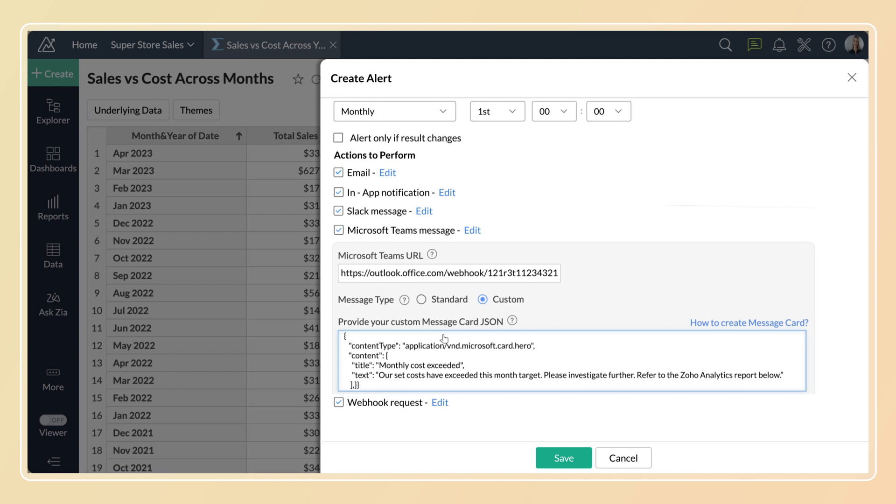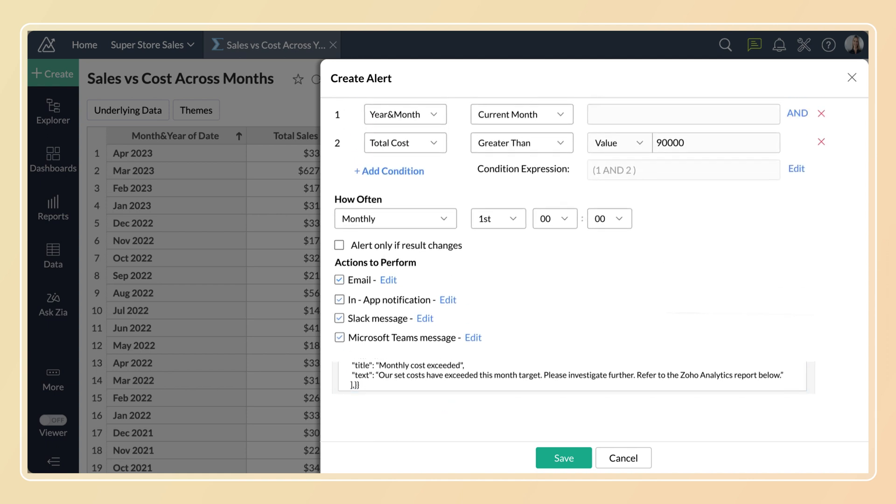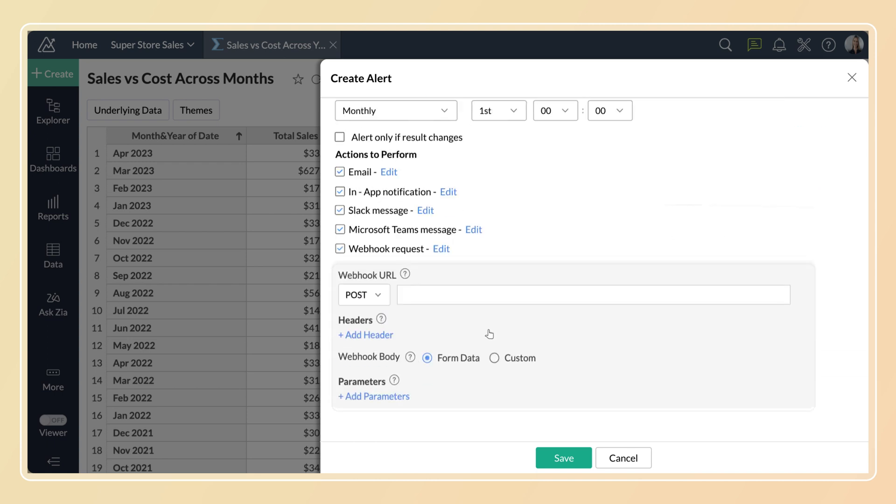Select webhook request to initiate a webhook-based action. Enter the webhook URL that needs to be invoked. Specify whether the URL type is post, put, or patch.